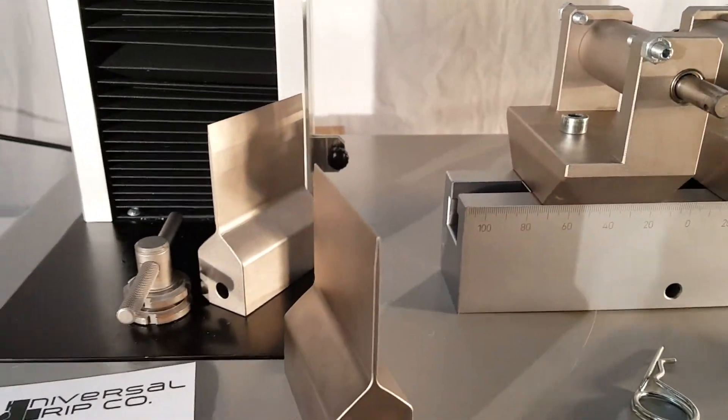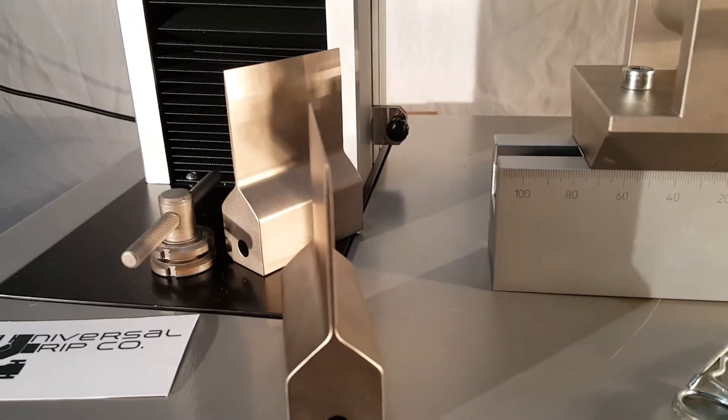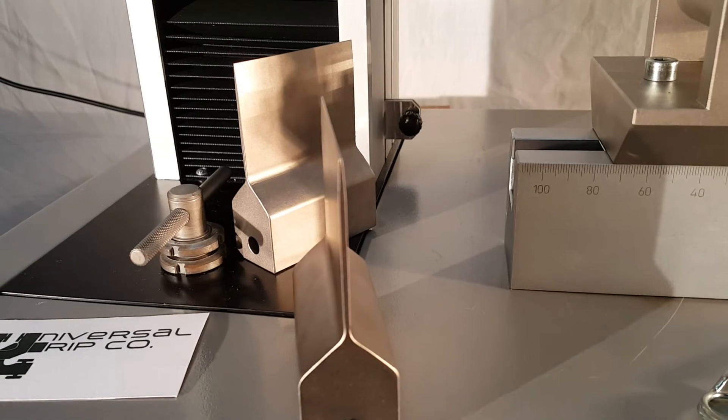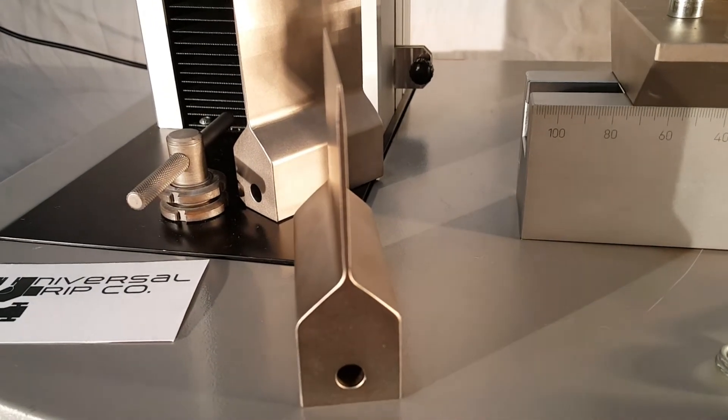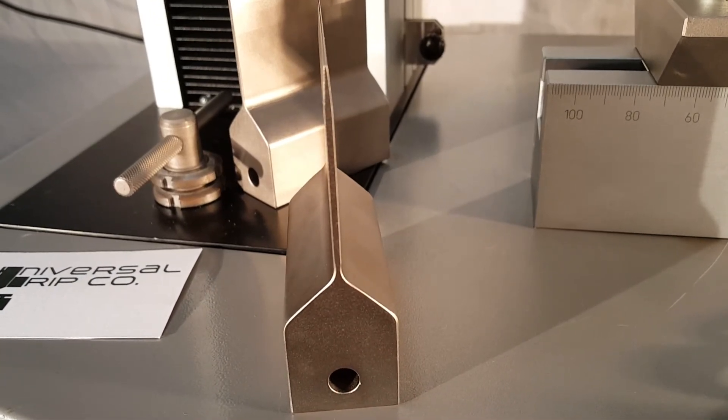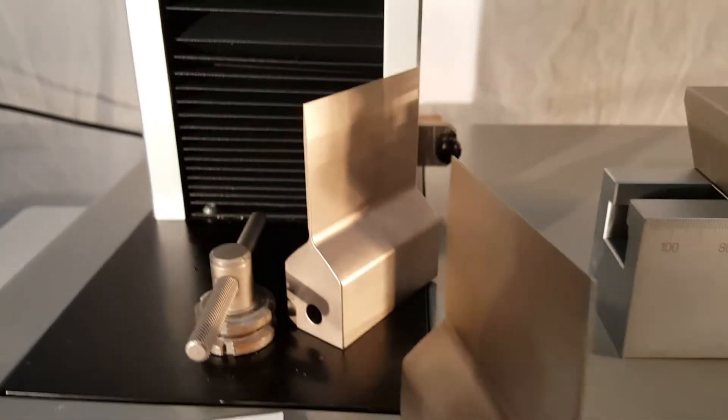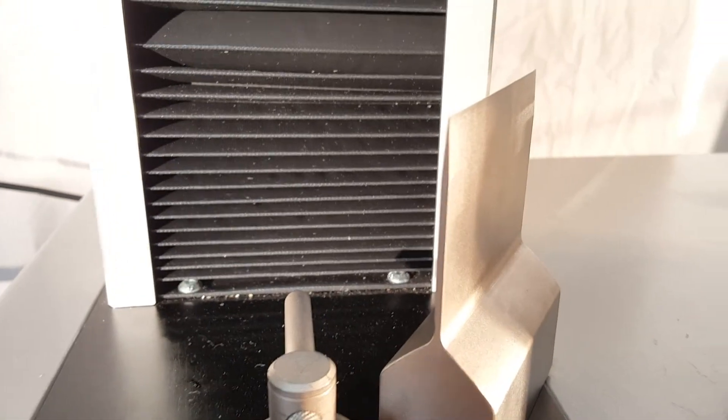It also includes both loading noses with different radius. This one is a little bit smaller.